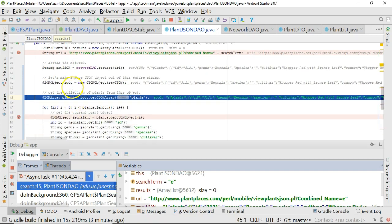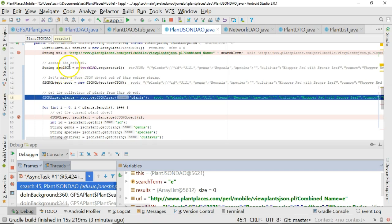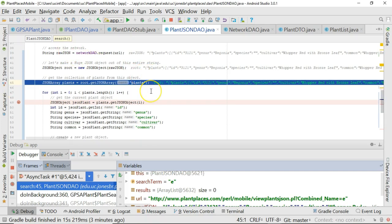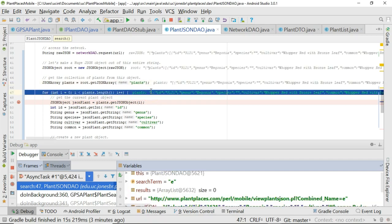Now we have all of the data as a string in this rawJSON variable. Quite a big string, but a string nonetheless. Now we've parsed that into a JSON object that we're calling root, and this now contains all of the data from the string above. Now from that root object, we have to get out the array of plants. So far everything's executing pretty well, so I'm fairly happy.